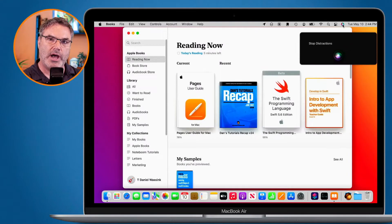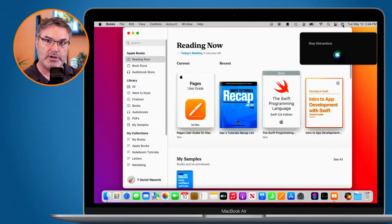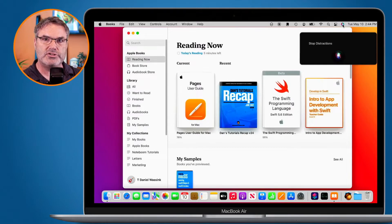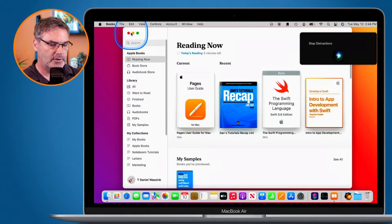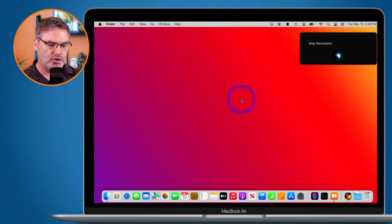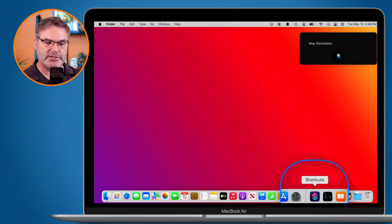Now, if you want to change what you need to say to Siri to run a shortcut, all you have to do is change the name of the shortcut. So I'm going to close this and go back over into my shortcuts app.